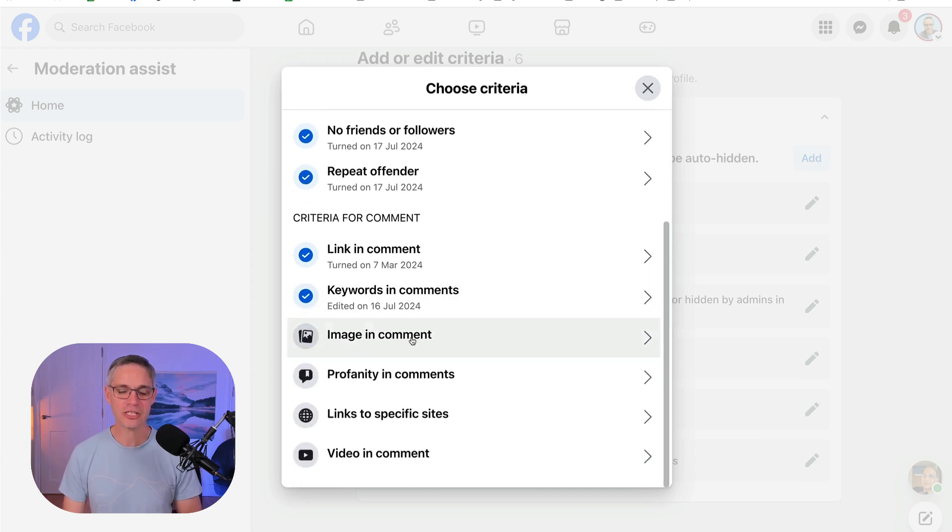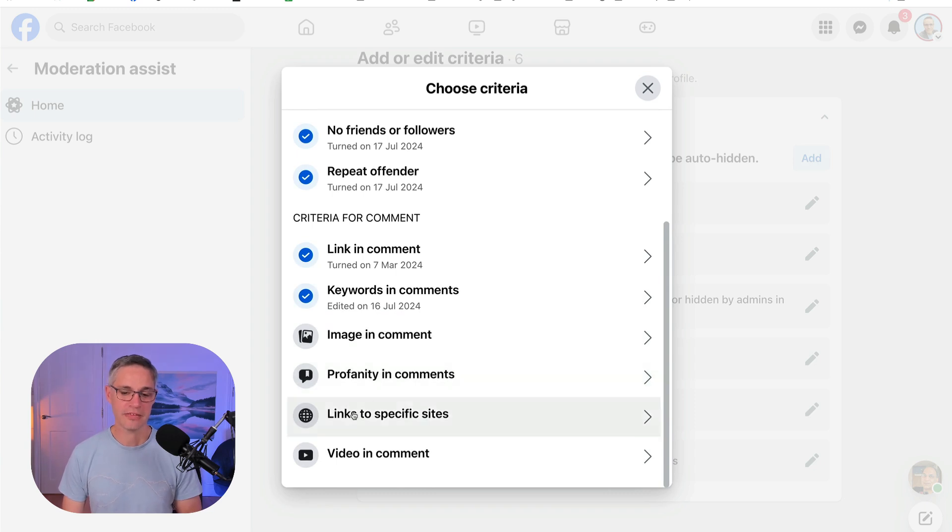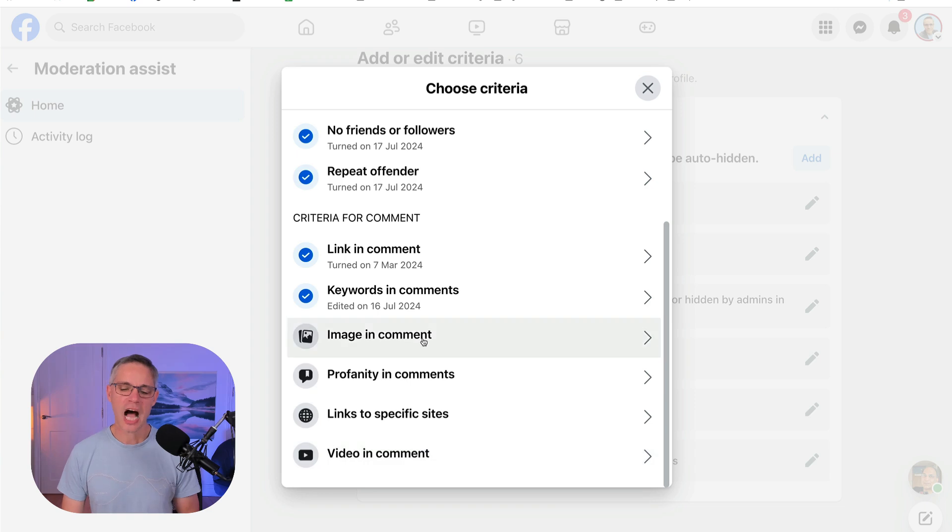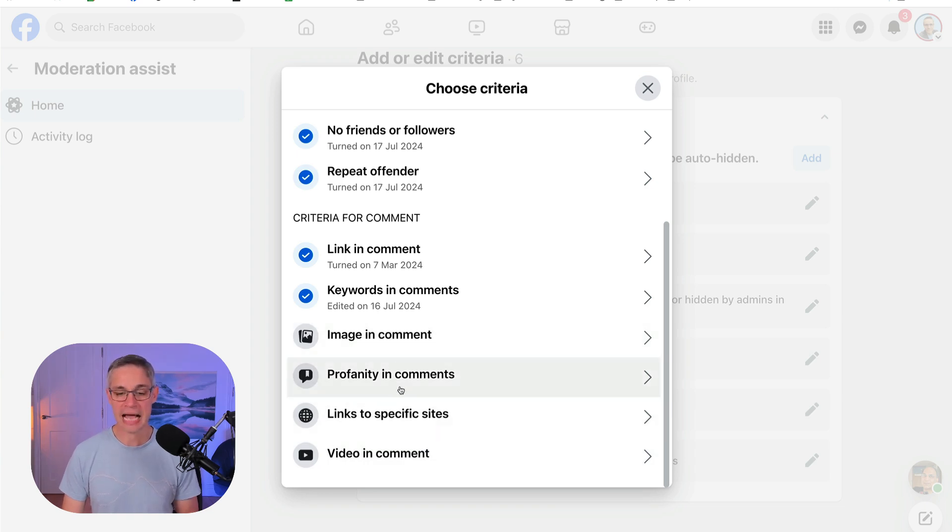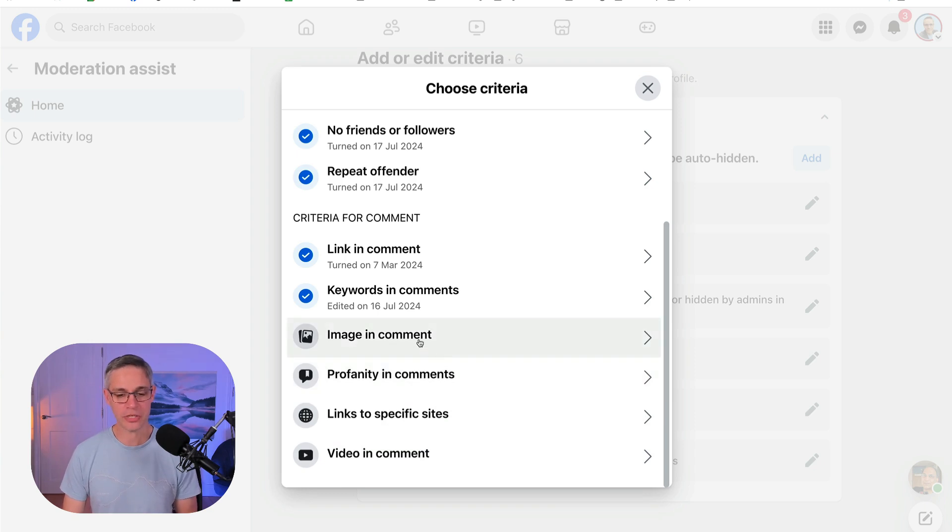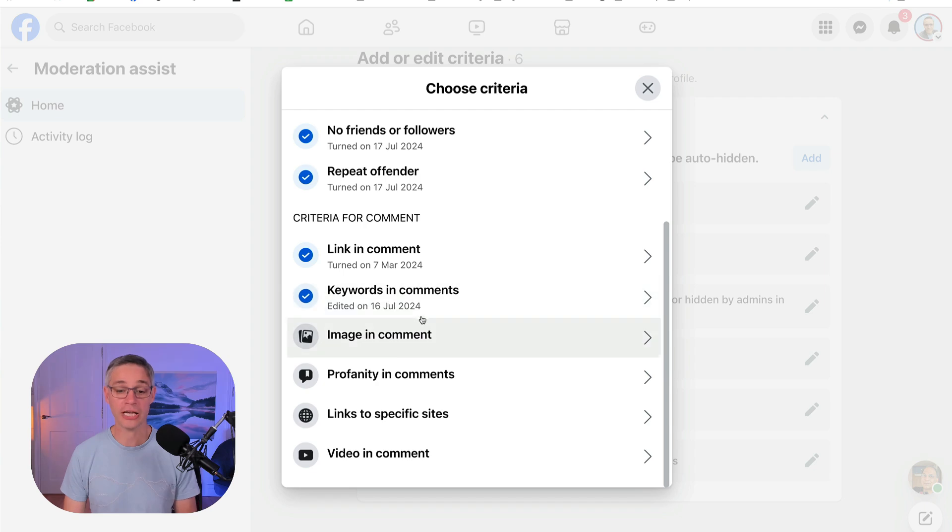If there's an image in the comment, if there's profanity in the comments, if there's links to specific sites, or if there's a video in the comments, I'm not going to worry about that for now because I haven't really noticed this happen yet. It might happen. And then at some point, there might be images in my comments and I say, 'Oh, I don't want those anymore.'